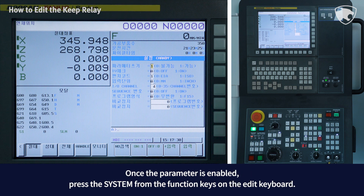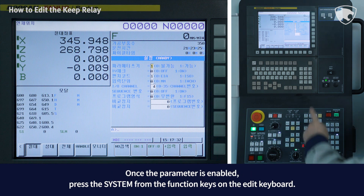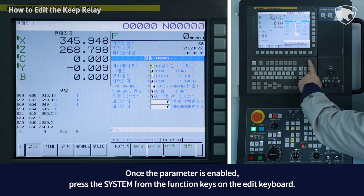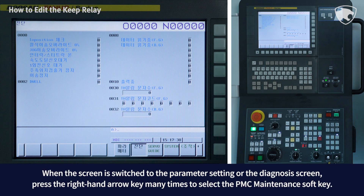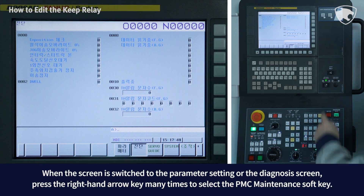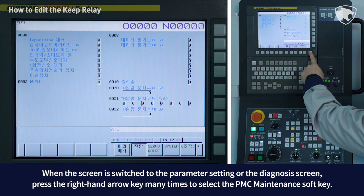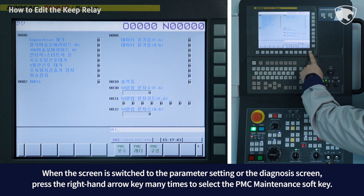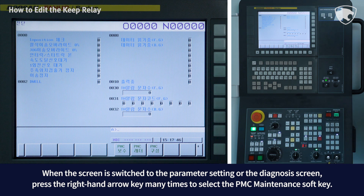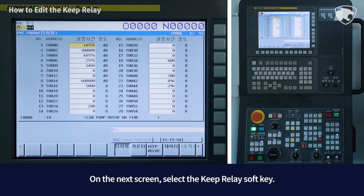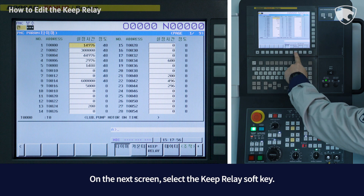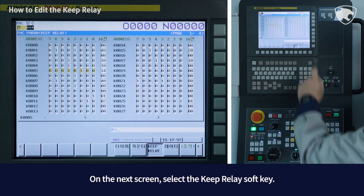Once the parameter is enabled, press the system key from the function keys on the edit keyboard. When the screen switches to the parameter setting or diagnosis screen, press the right-hand arrow key many times to select the PMC maintenance soft key. On the next screen, select the keep relay soft key.